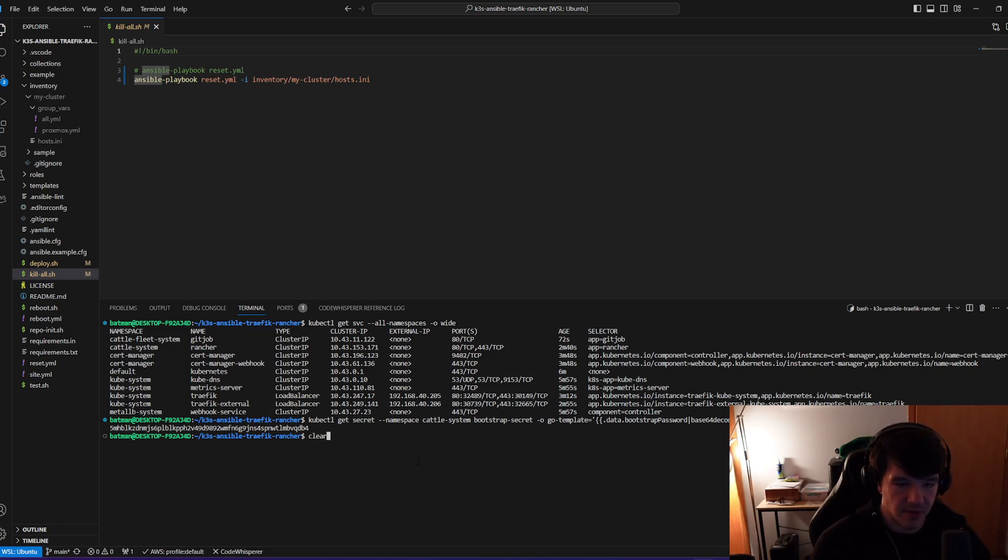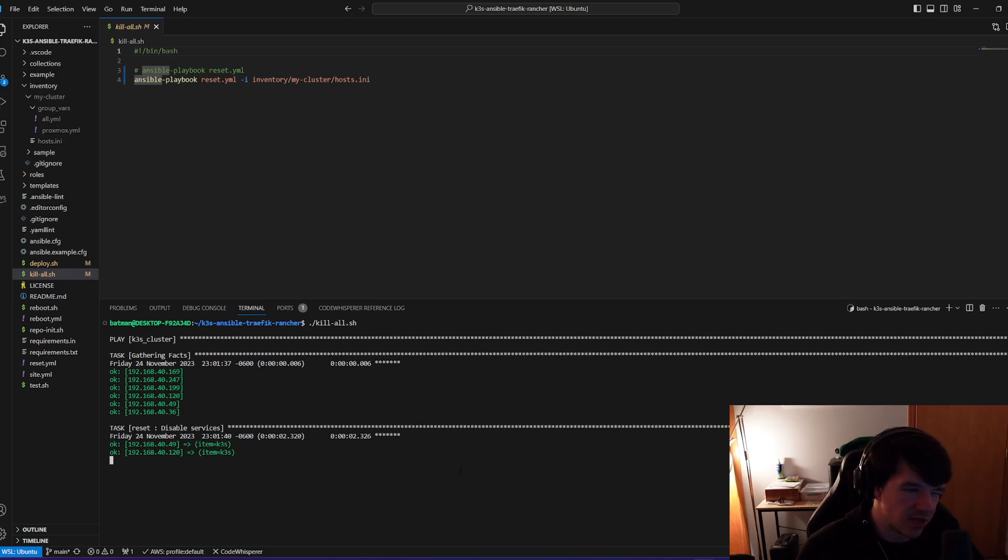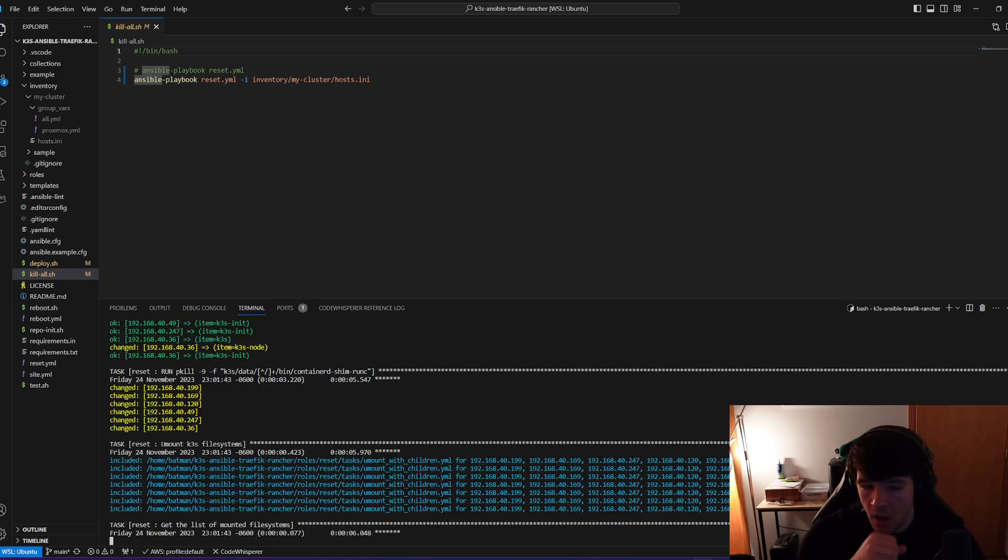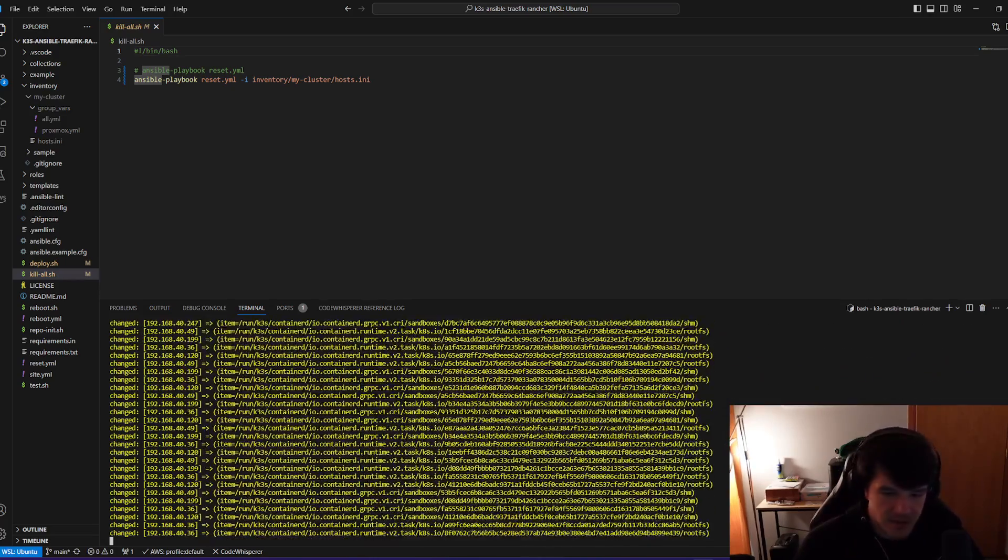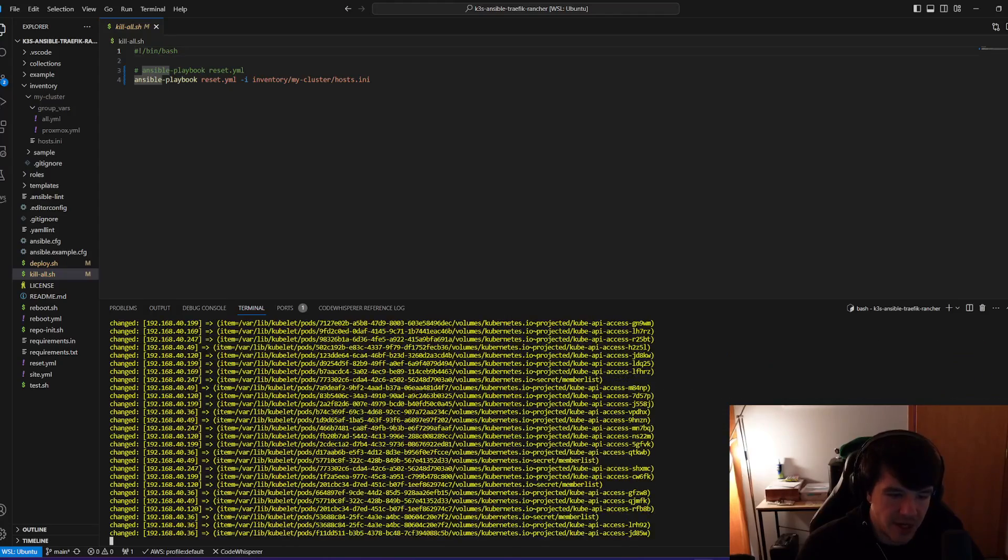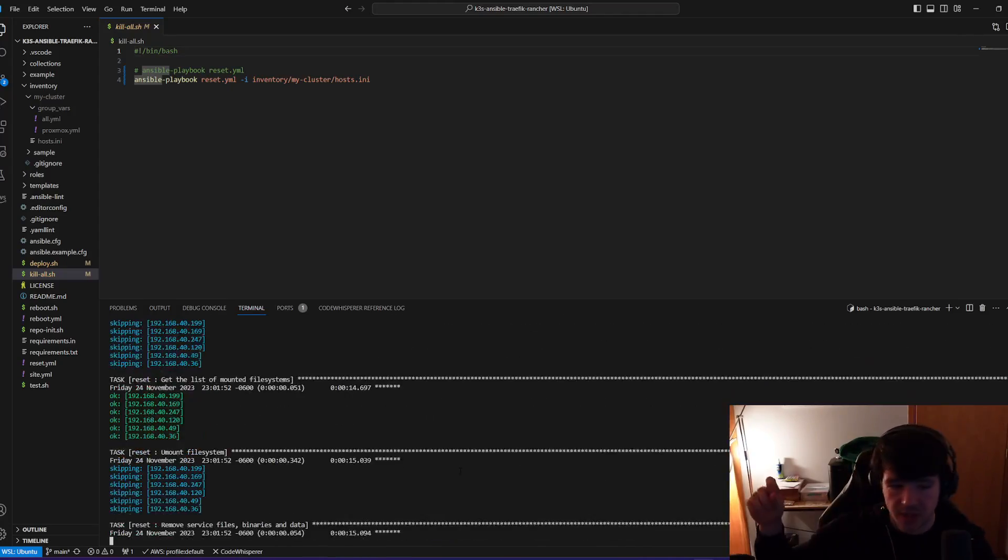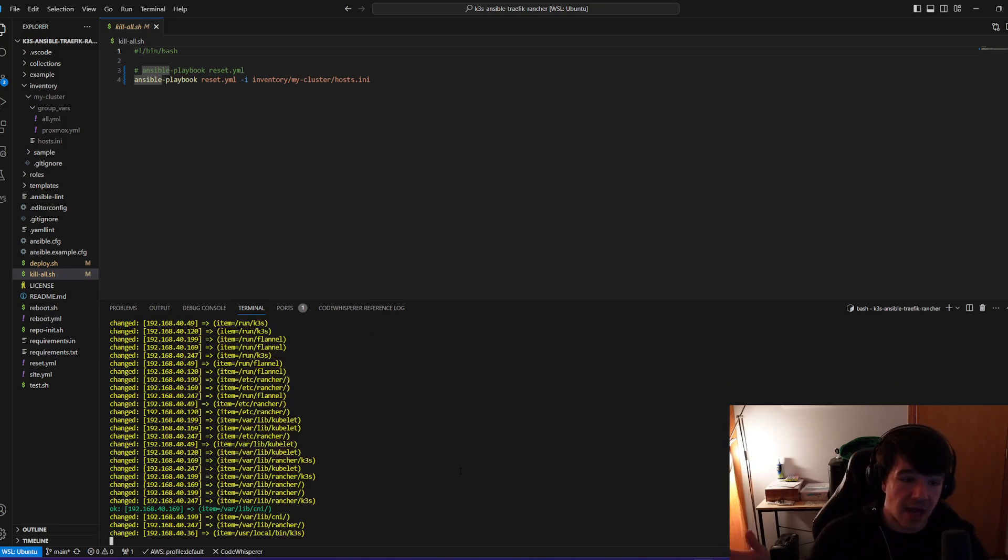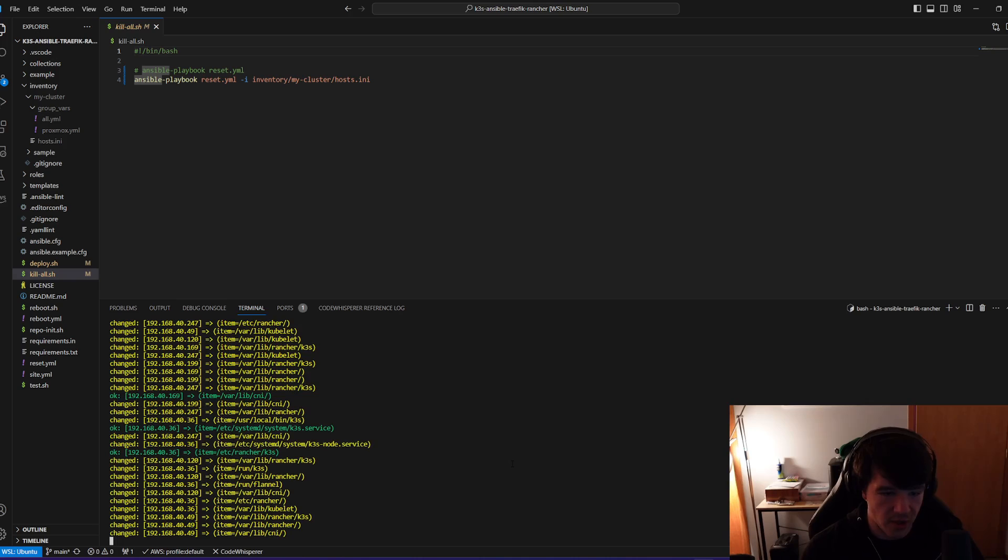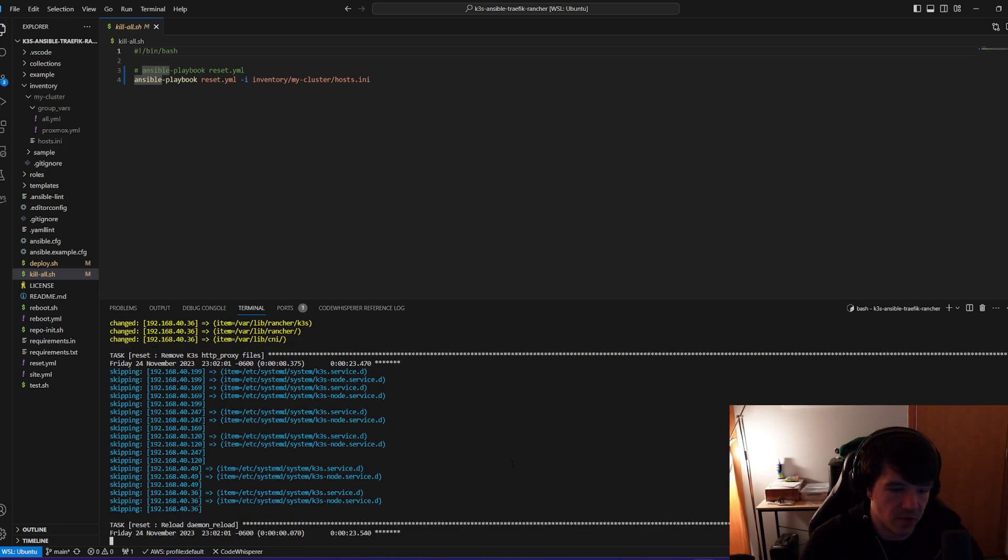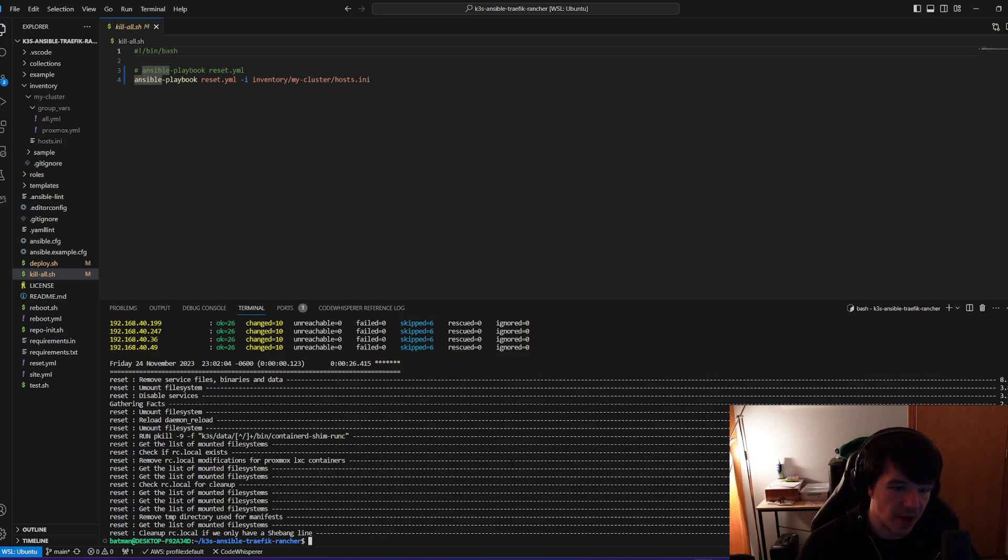So basically what I can do here is I can just do boom, boom, kill all and all this stuff will run. This one actually runs pretty fast. So we don't have to do a little time skip on this one. And this will uninstall everything from the LXC containers, put it all back to where it was, all that kind of stuff. So it's obviously not deleting the actual containers themselves. I'm still going to have the three worker nodes and the three master nodes in my Proxmox. We'll go check after this, but they're basically going to be cleaned back to bare bones where they were before.